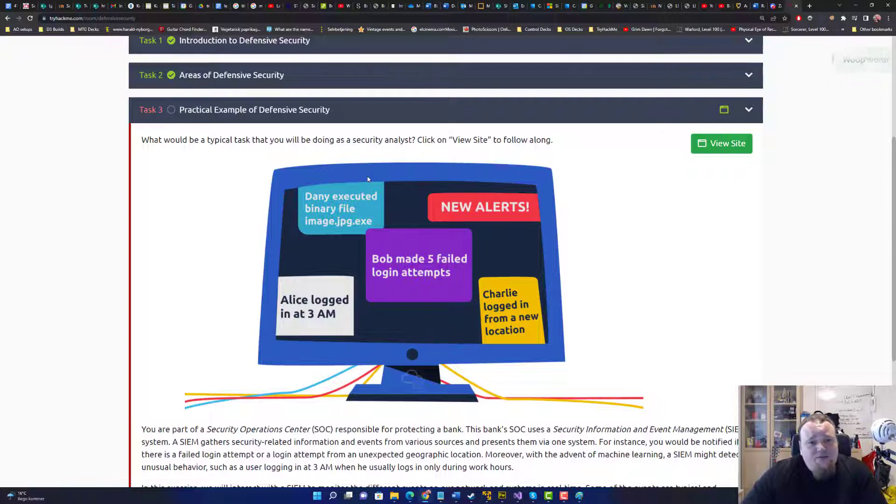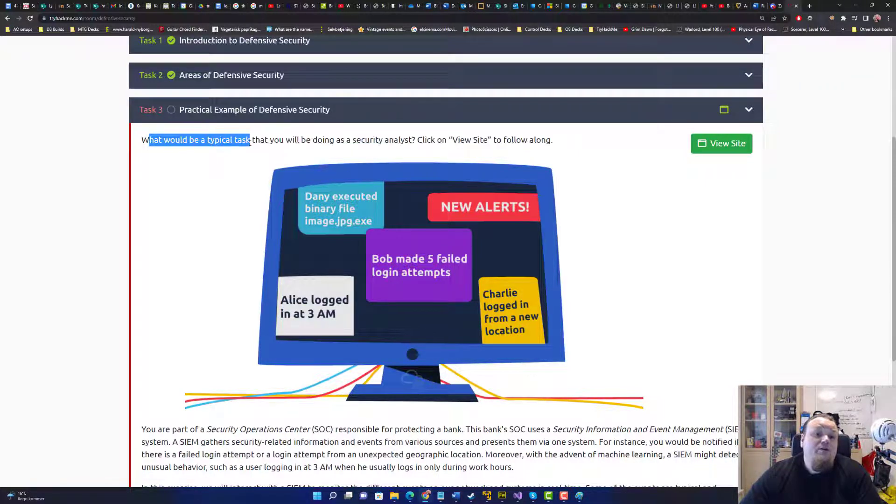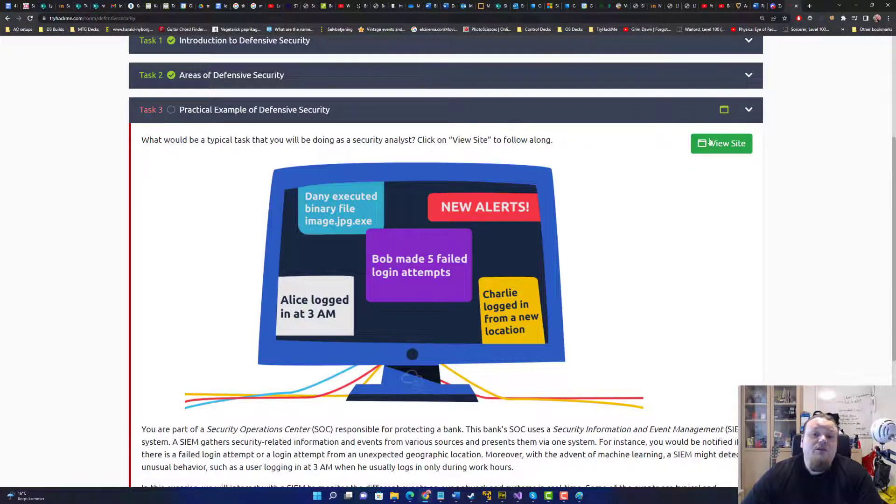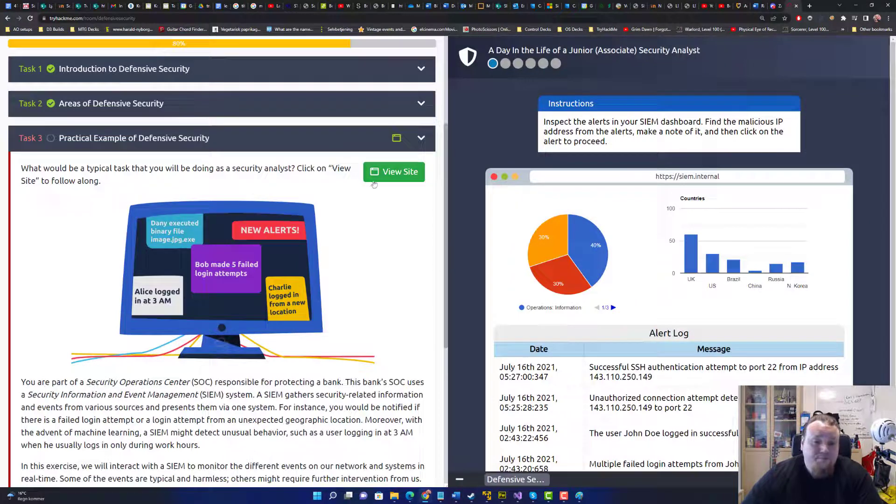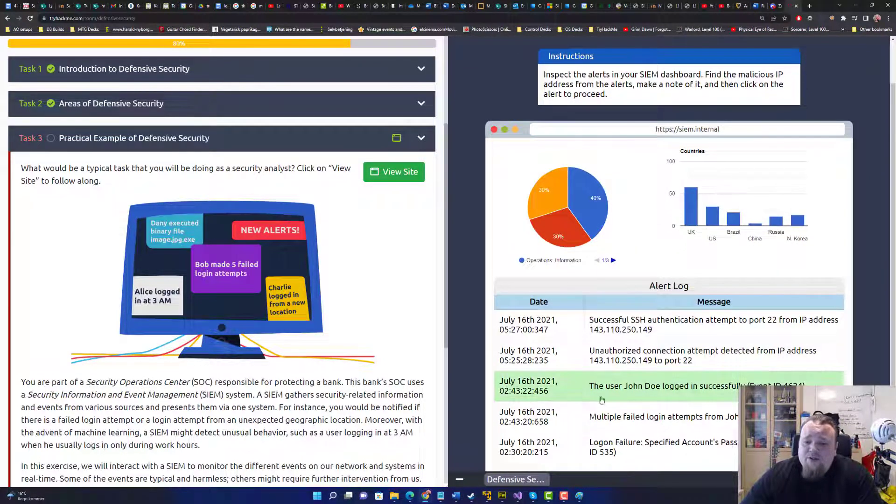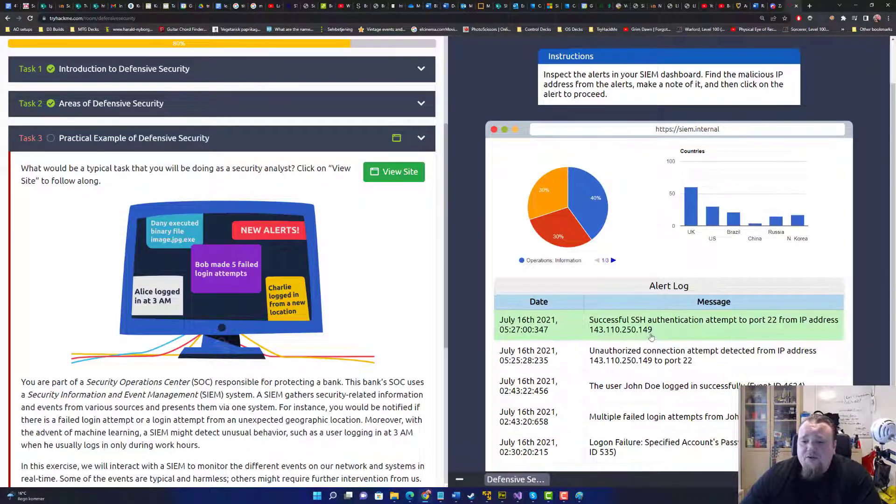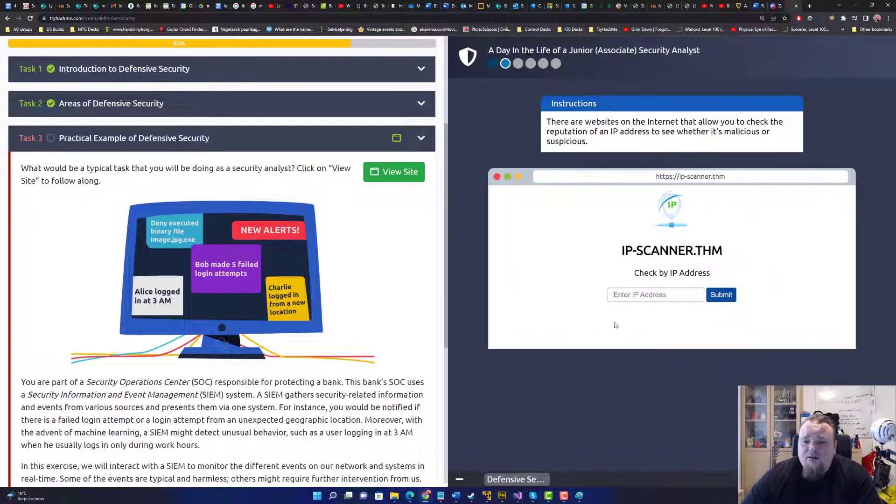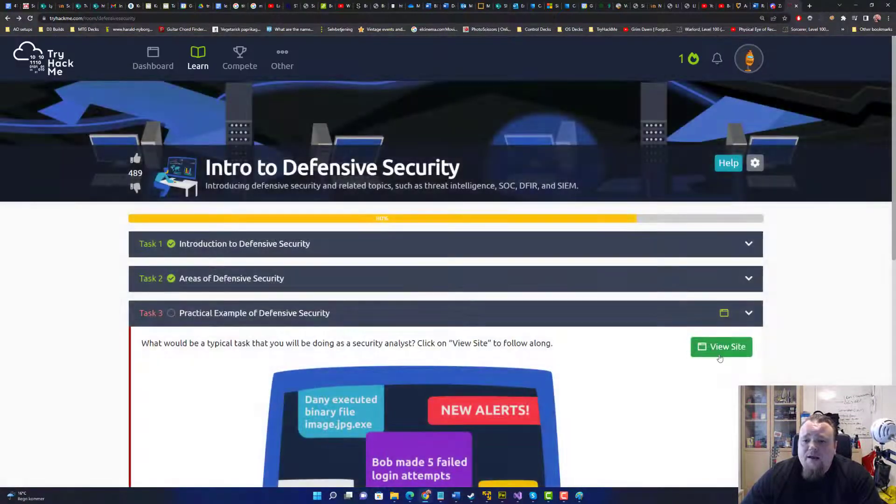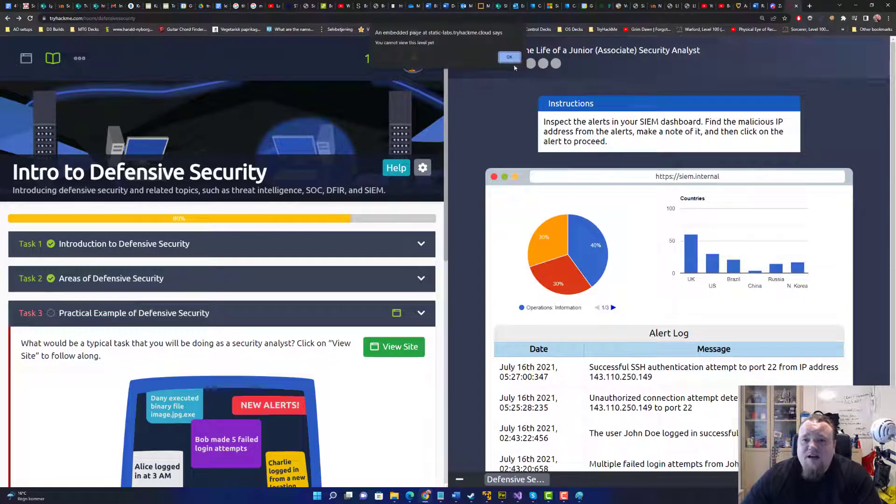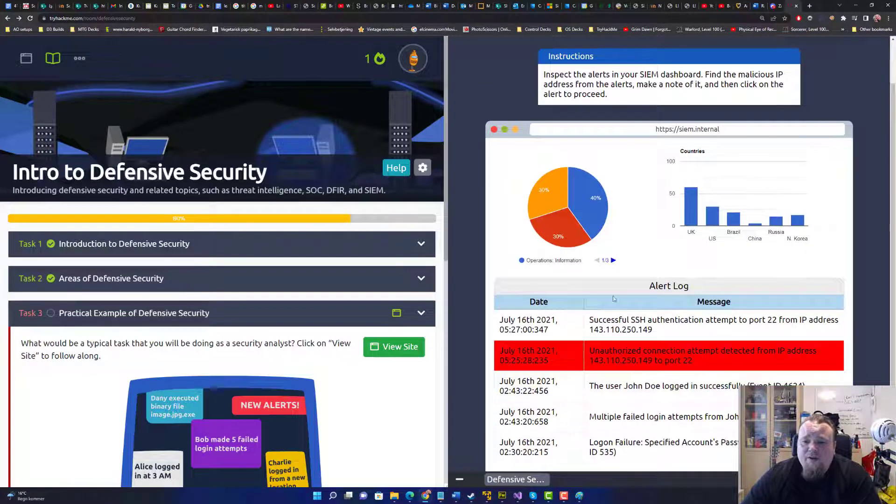Practical example of defensive security. What would be a typical task that you will be doing as a security analyst? Click on the view side to follow along. I have no idea what we're going to do on this side here, but it definitely looked like some log files and we can go through all of this.